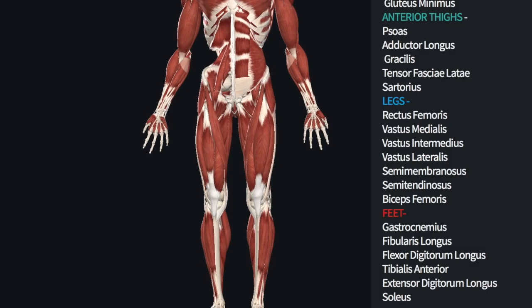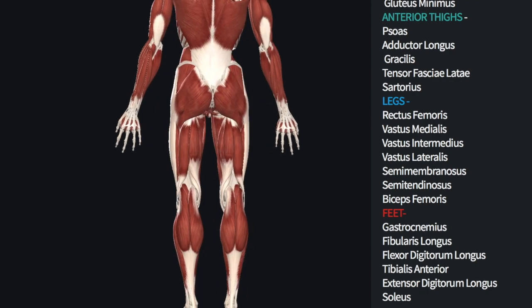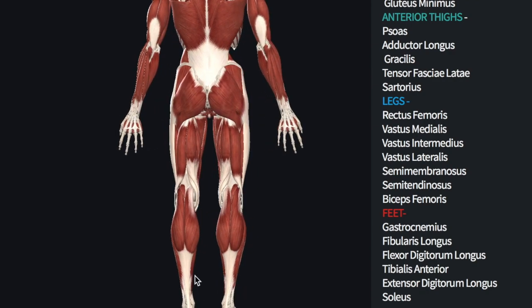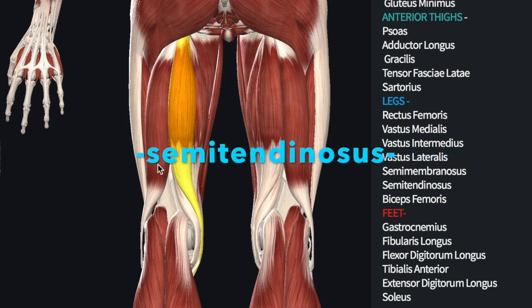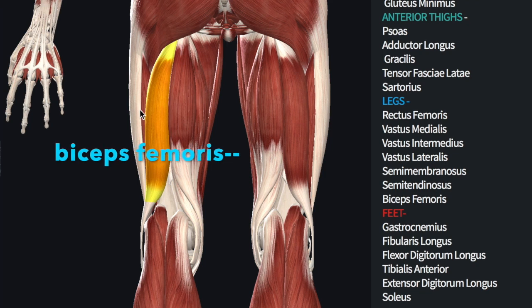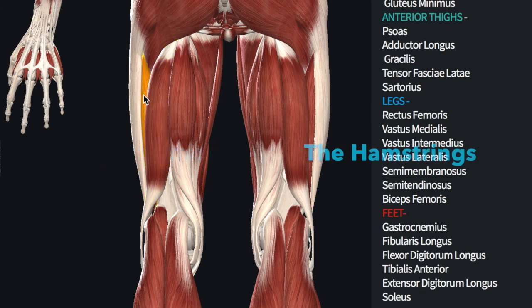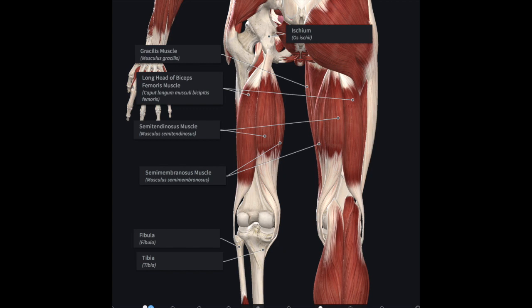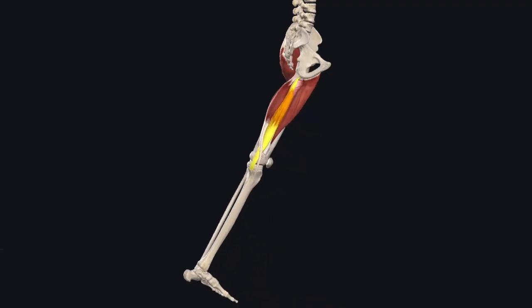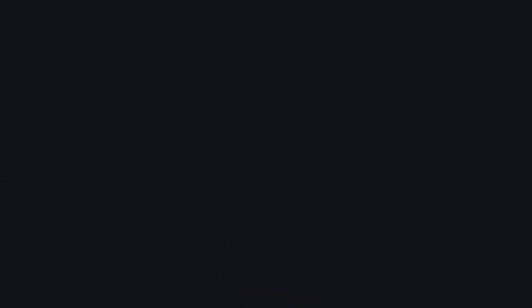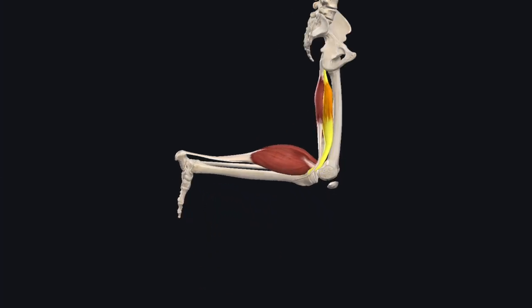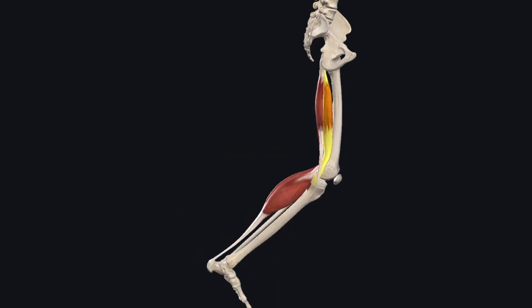There are three muscles on the posterior side of the leg that activate the lower leg. From medial to lateral, they include the semimembranosus, semitendinosus, and the biceps femoris, collectively known as the hamstrings. All three hamstrings have their origin at the ischial tuberosity, and are involved in extension of the leg at the pelvis and knee flexion. We will focus on differences in insertion and specific actions.